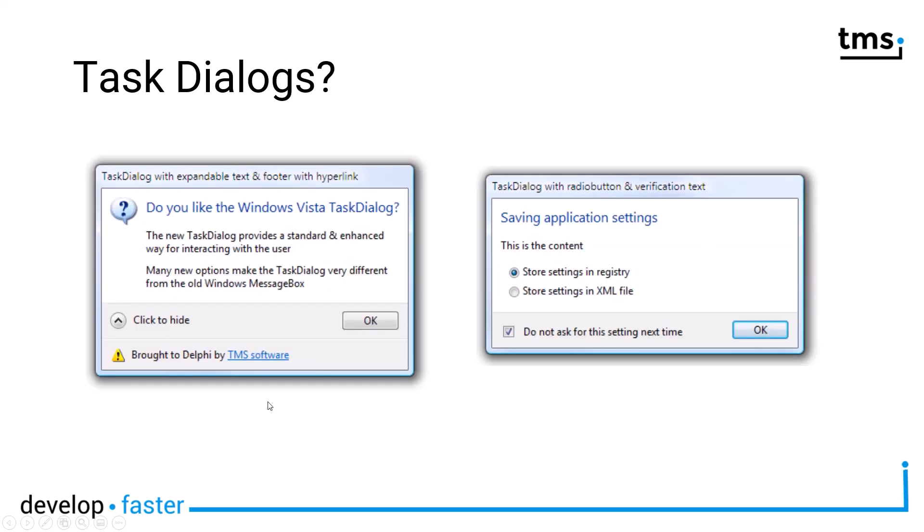Another variant of a task dialogue is this here. You see that the content can stretch above many lines. And you can even say, hey, here I have additional information. So if you click to hide, this text here would disappear, because this is text that you added as text marked for more detail. You have a footer where you can even use HTML to link your web page and a separate icon apart from the icon of the main dialogue. So the customization is almost endless.